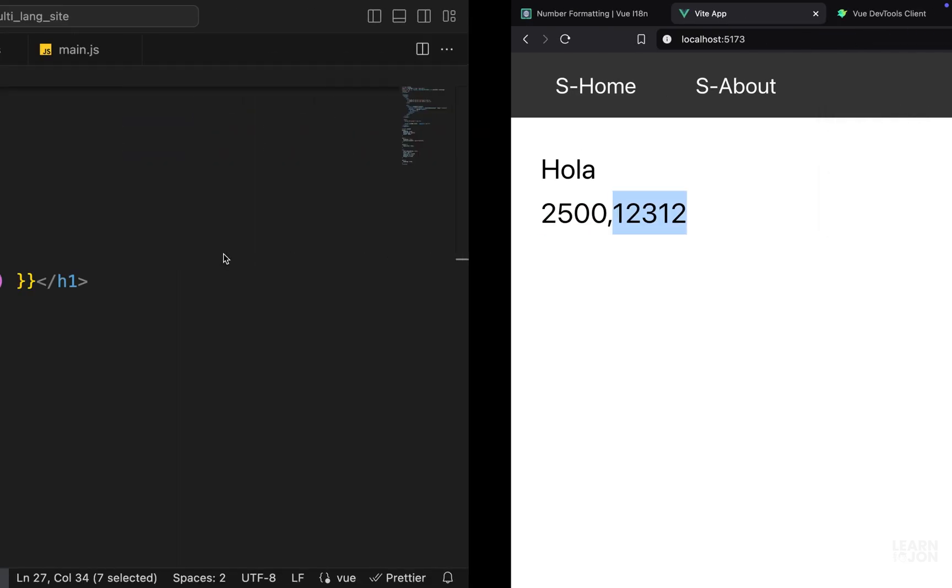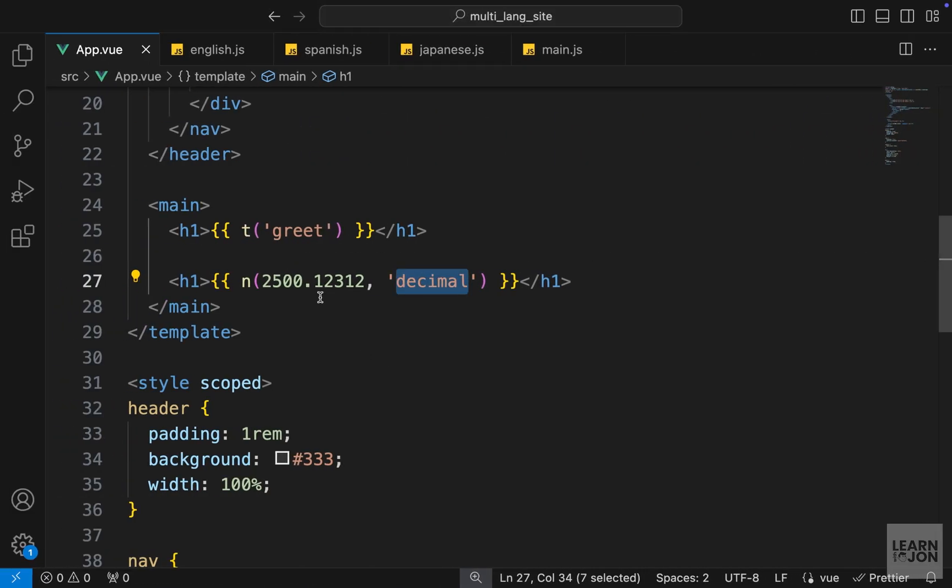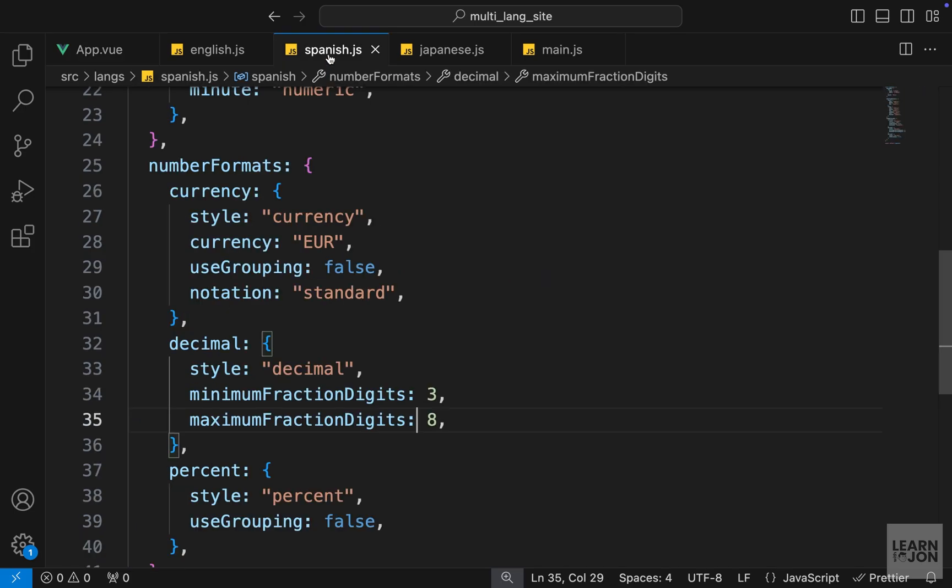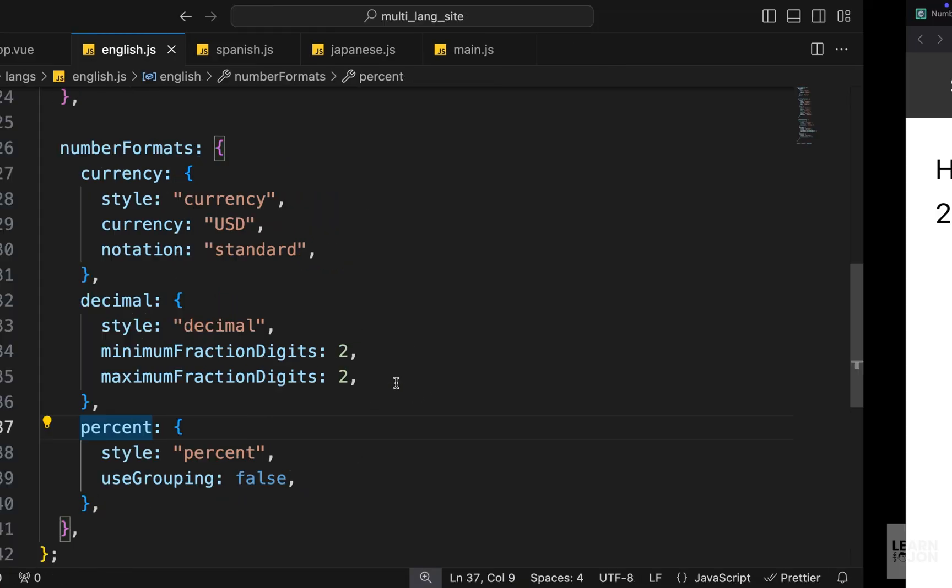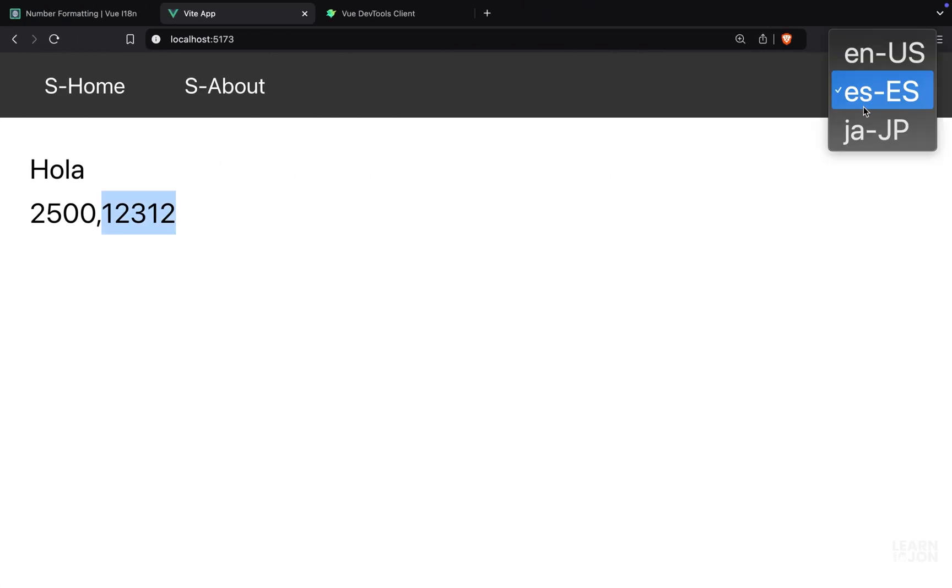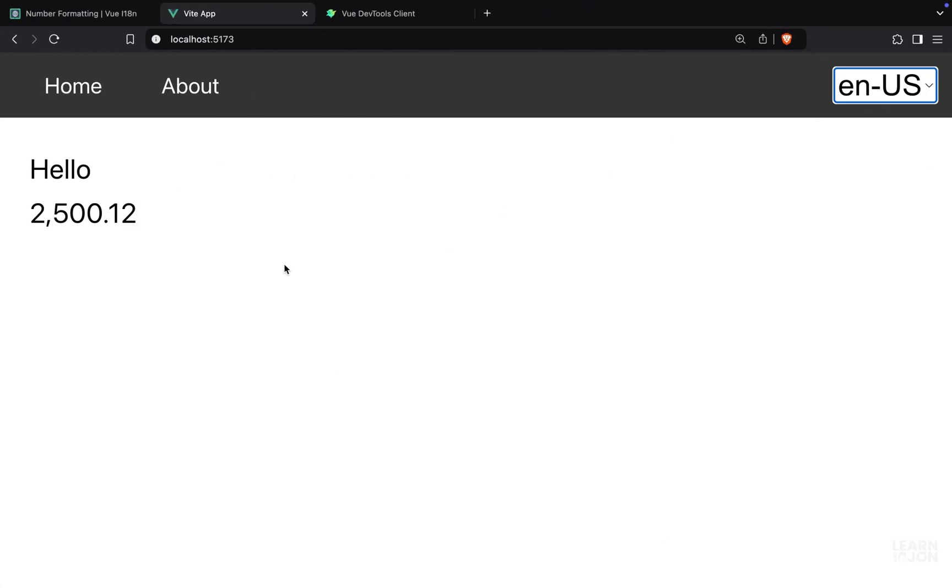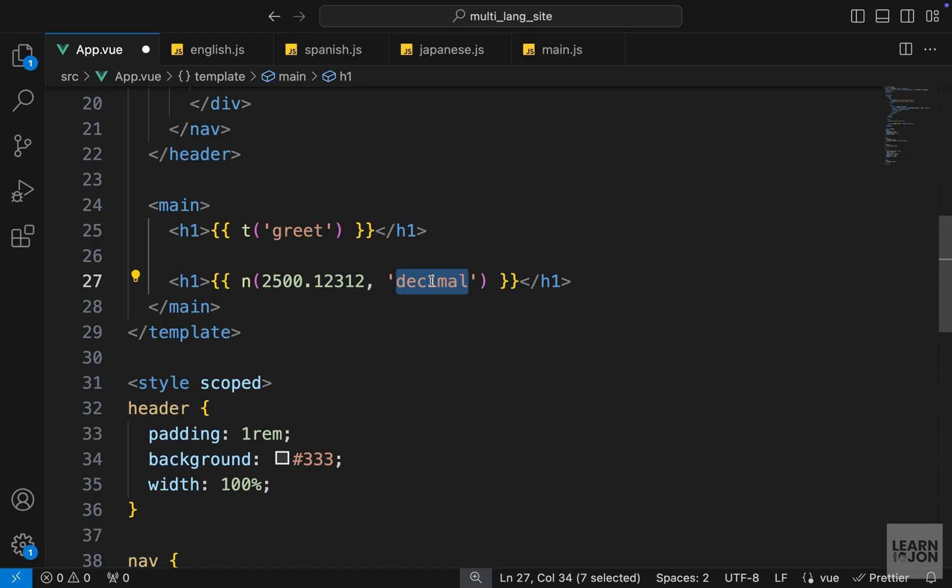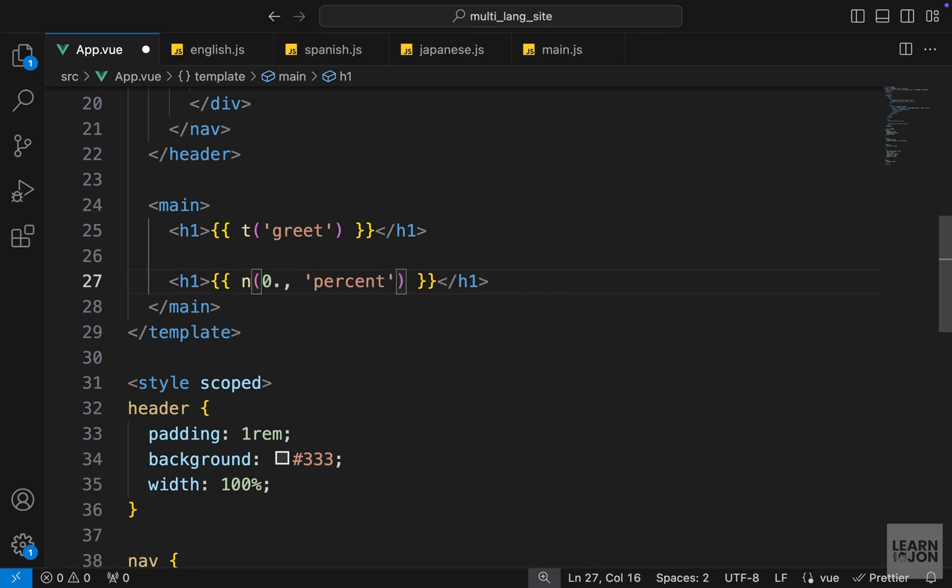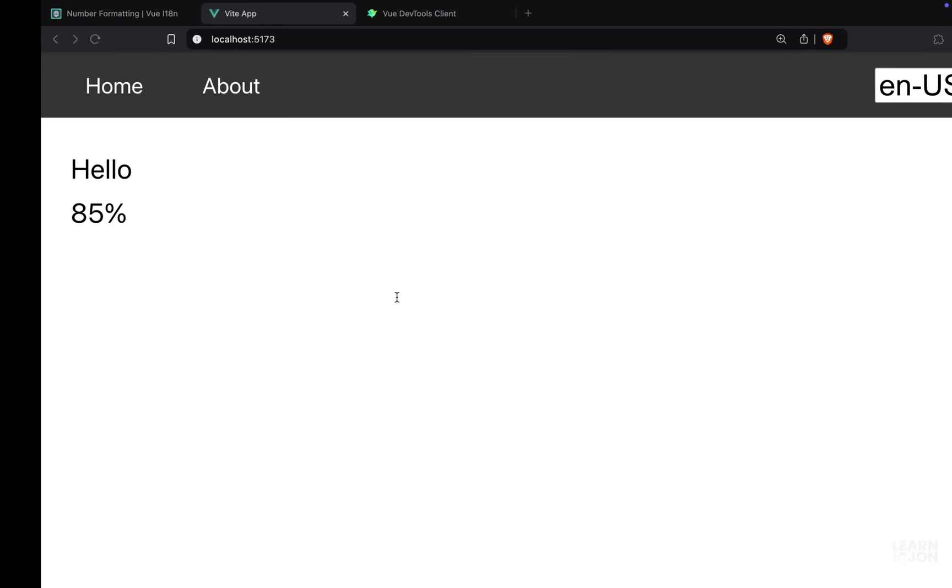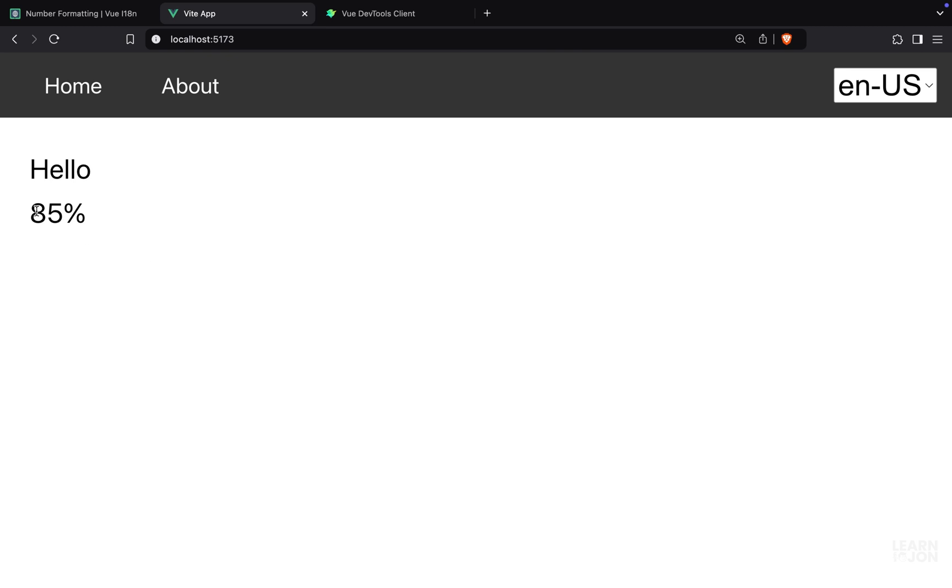If we switch to Spanish, we can see five decimal numbers because we have only five numbers here and we set the maximum fraction digits to eight, so we are seeing all of them. In English we have two for minimum and maximum, so if we switch to English we can only see two. Same thing for the percentage number - we can set the format to percent and let's set this to, for example, 0.85, so 85 percent. Back to our website, we can see 85 percent.